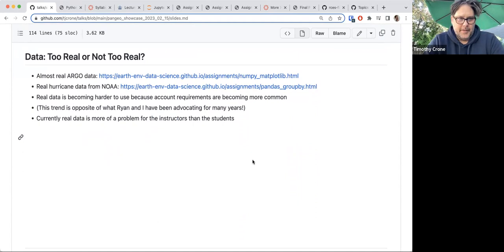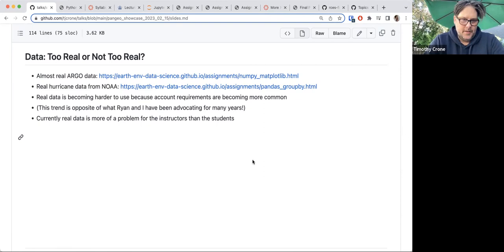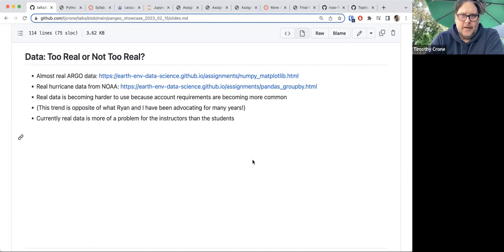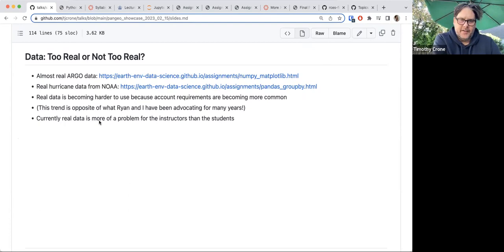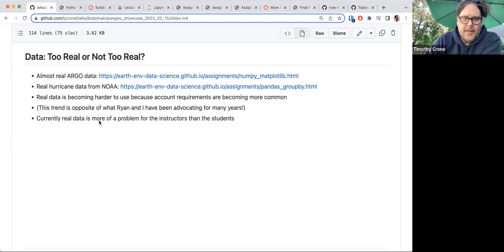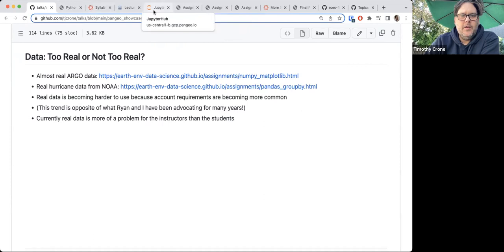Another really interesting question we haven't entirely solved is how to deal with data that may or may not come from real data providers. In this class we start from a very fundamental level but get into importing data from data providers. In some cases we've moved data from providers into our HTML home page space at Lamont, and in some cases we're still able to have students get data directly from a real provider such as NOAA.